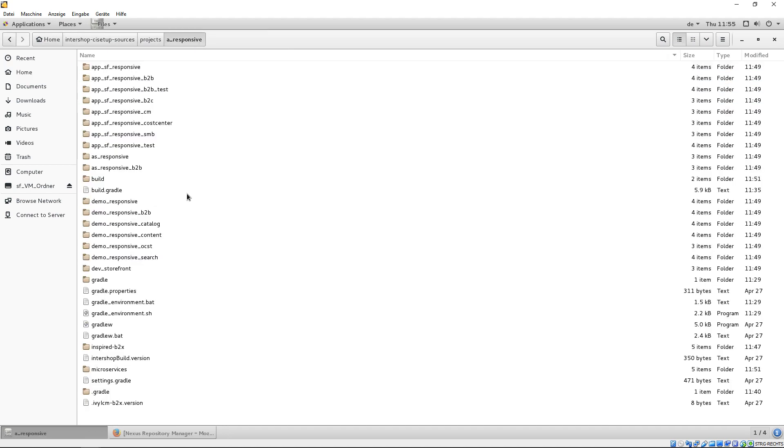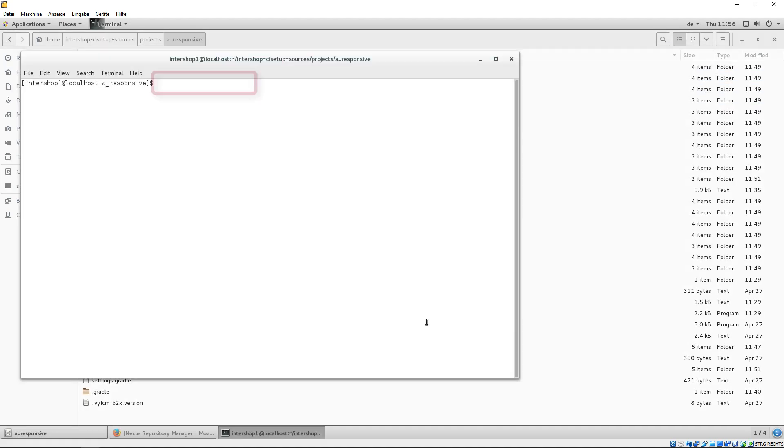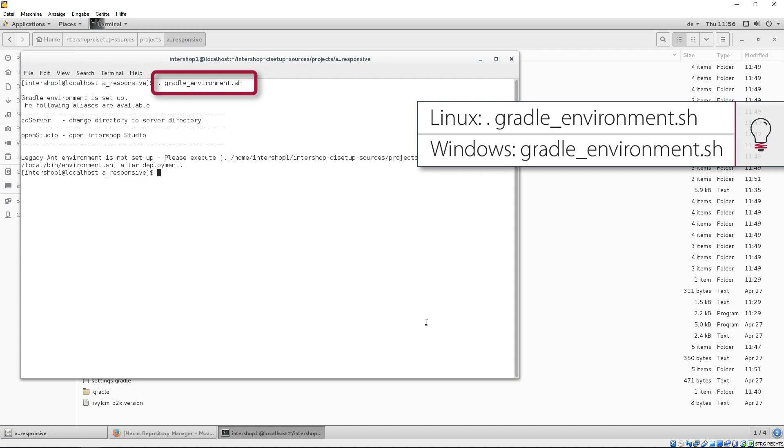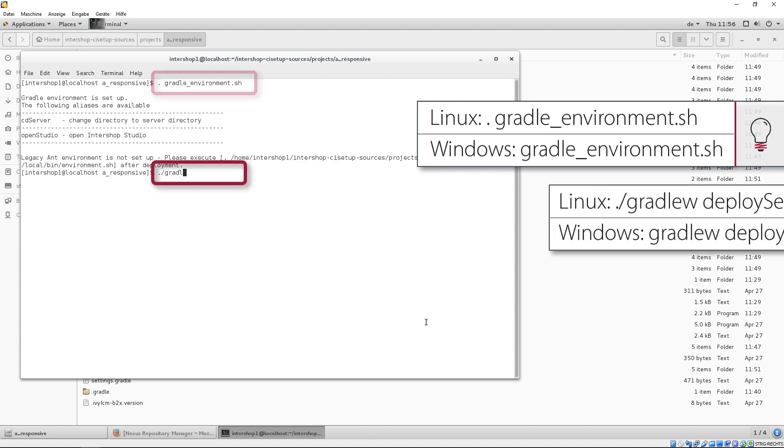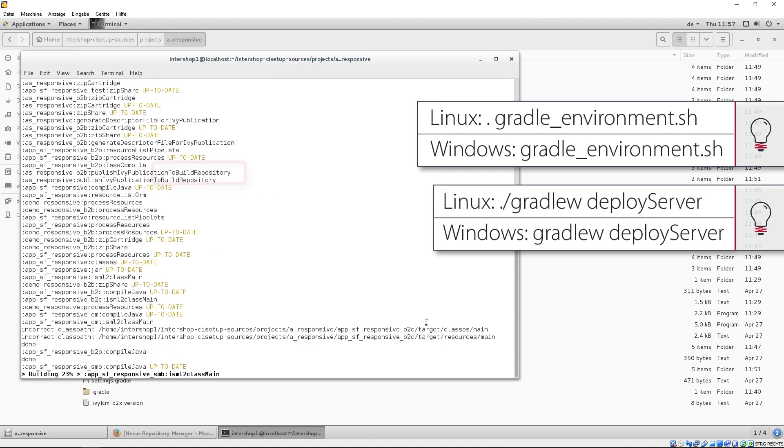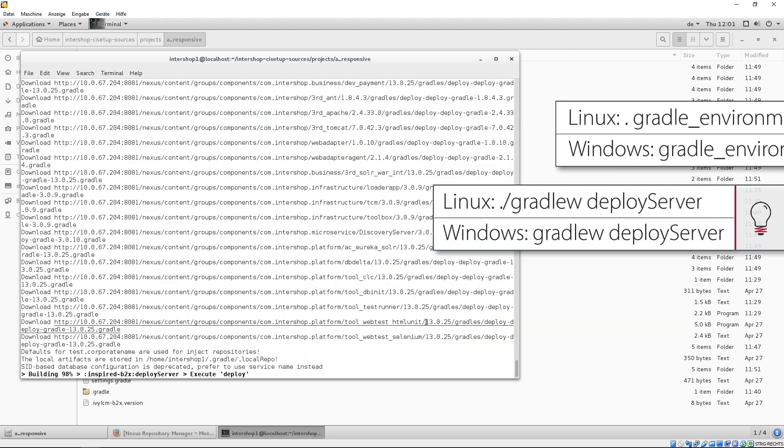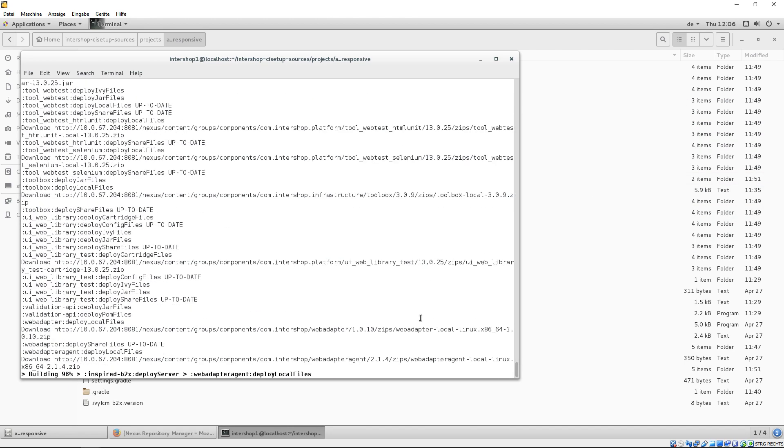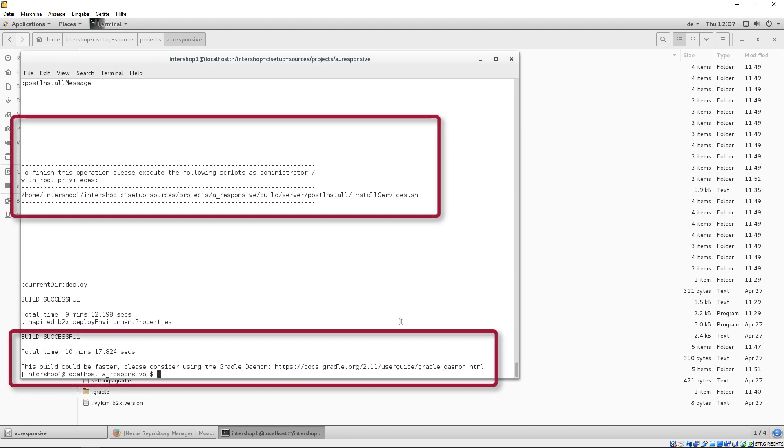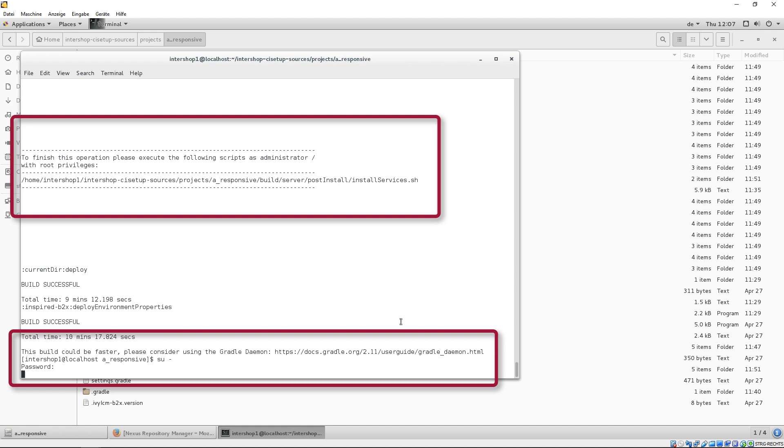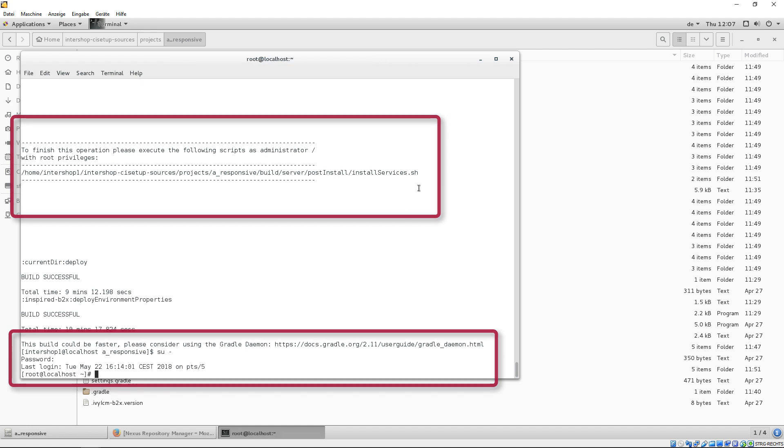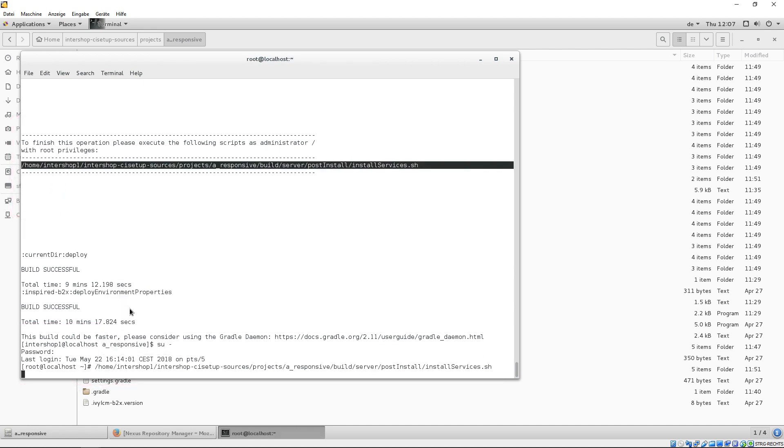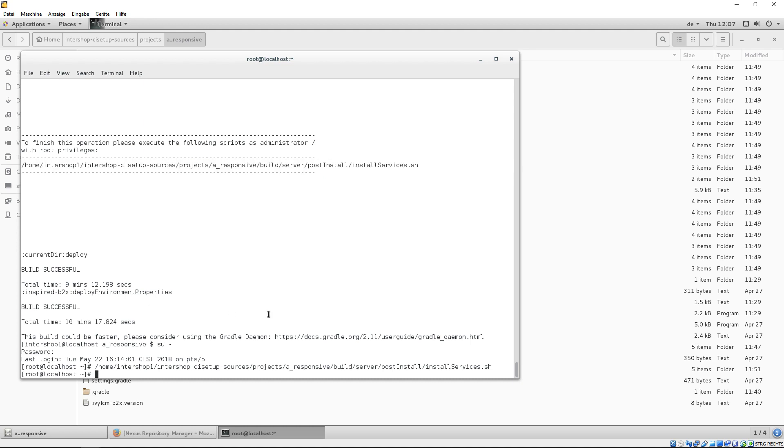Now, switch back to the root project, open a terminal and set the gradle environment again to run the task deploy server. This task deploys the server locally. As in the node, we install the services as an administrator with root privileges. Now, the deployment is finished, the server directory is in the build directory.